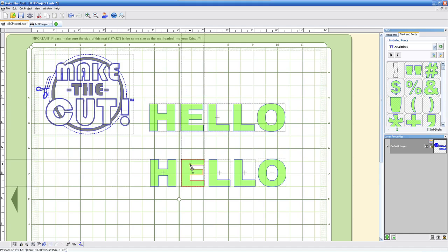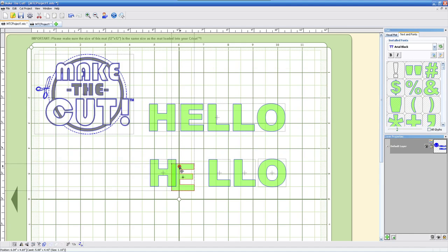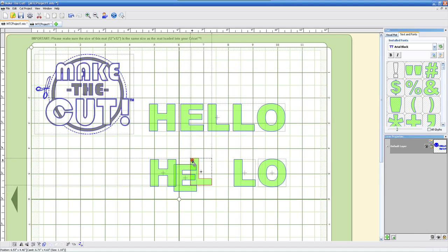Now, with the auto split checked, now I can select each individual letter and move them around.